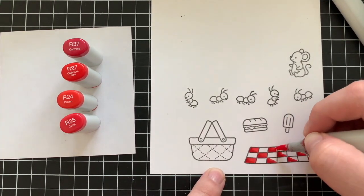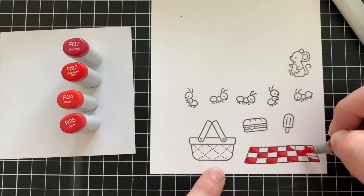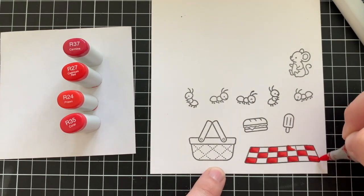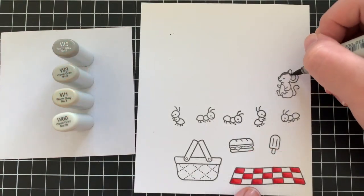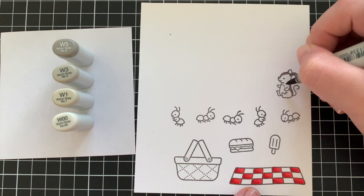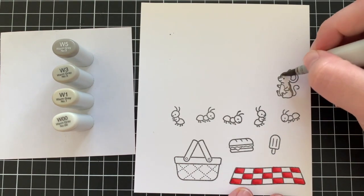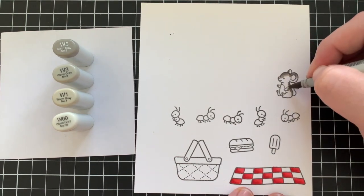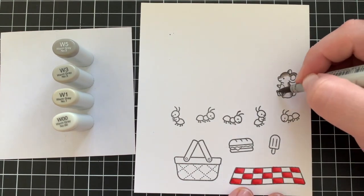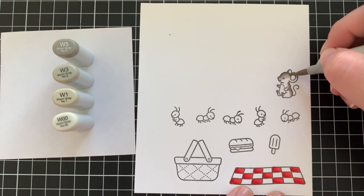So for the red areas I'm using R37, R27, R24, and R35. Now I'm coloring in the little mice. So I'm using W5, W3, W1, and W00 for him. Just working from dark to light since I found this to be a little bit easier.